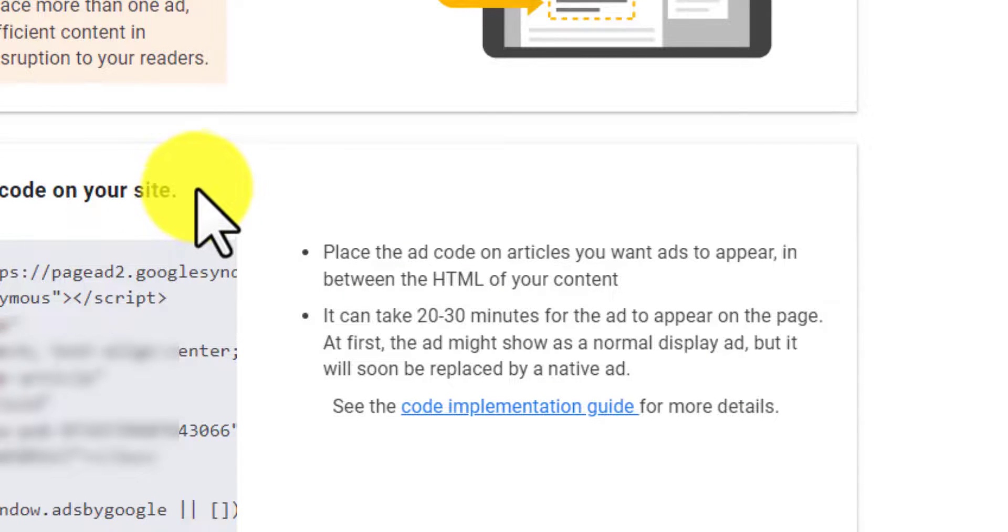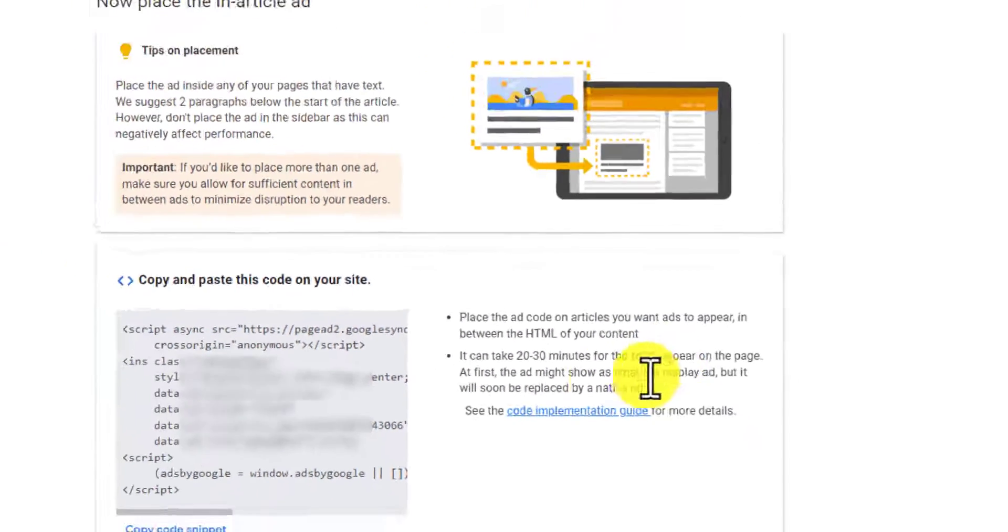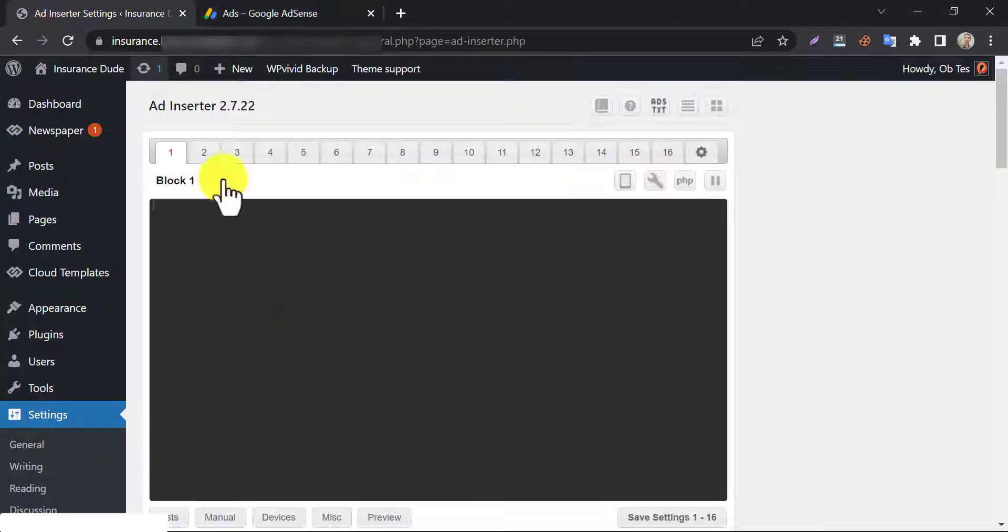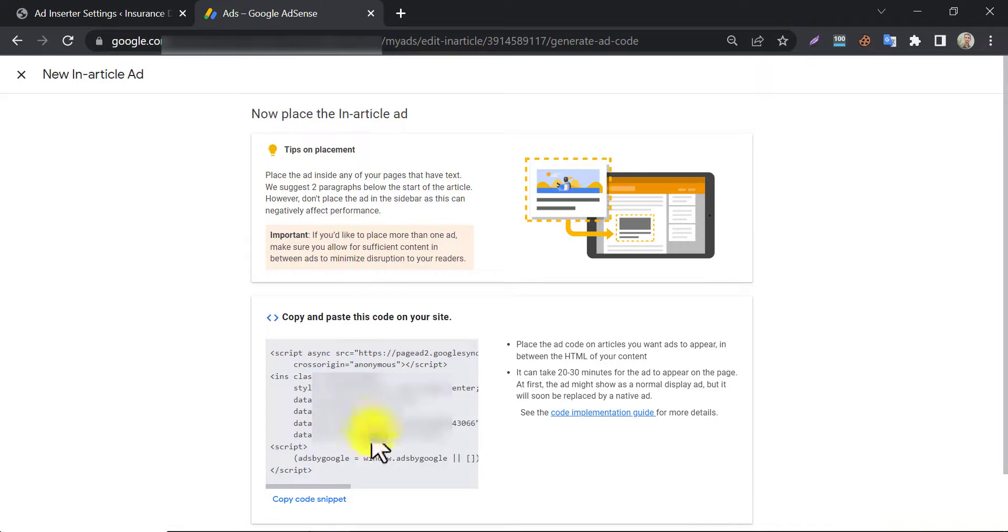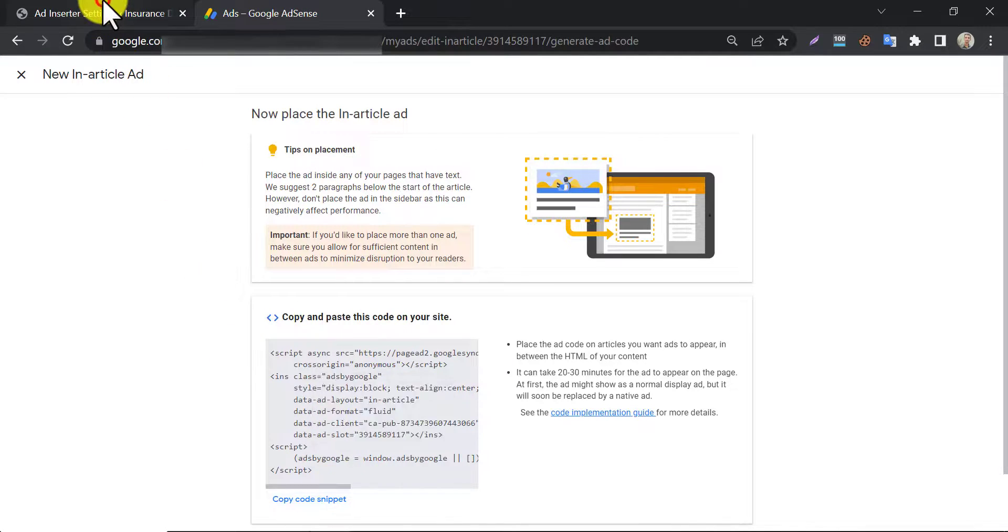It says you may need to wait for 20 to 30 minutes to load the AdSense ads for this website. So this time we will paste the ad code to this box. Click the button to copy code snippet and paste it here.